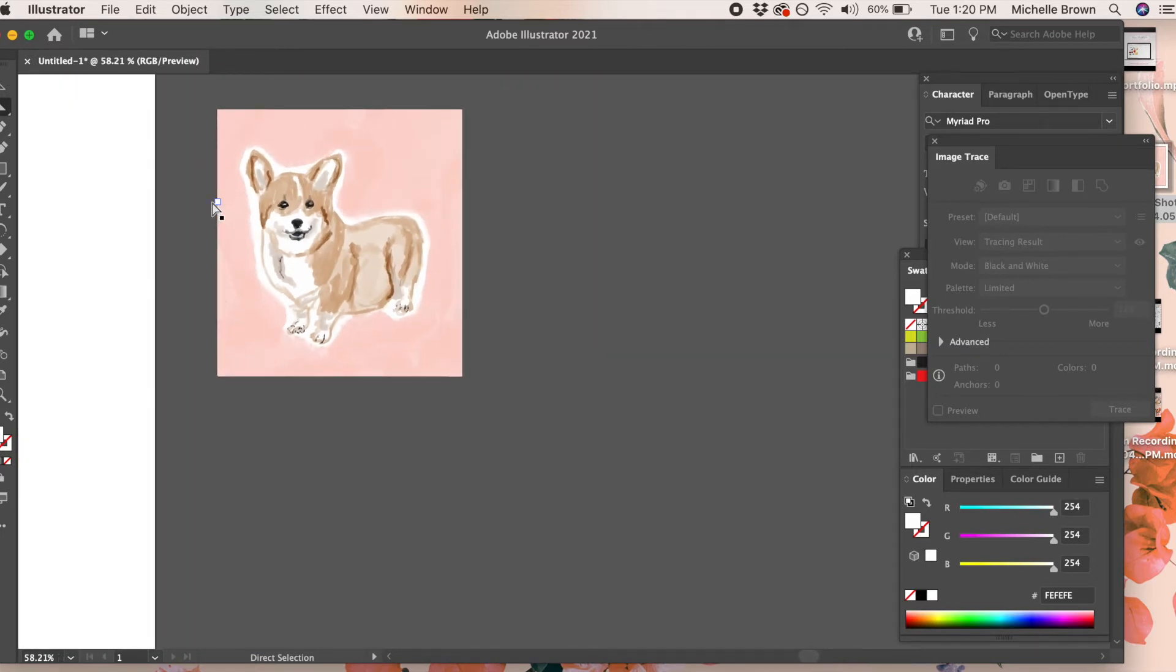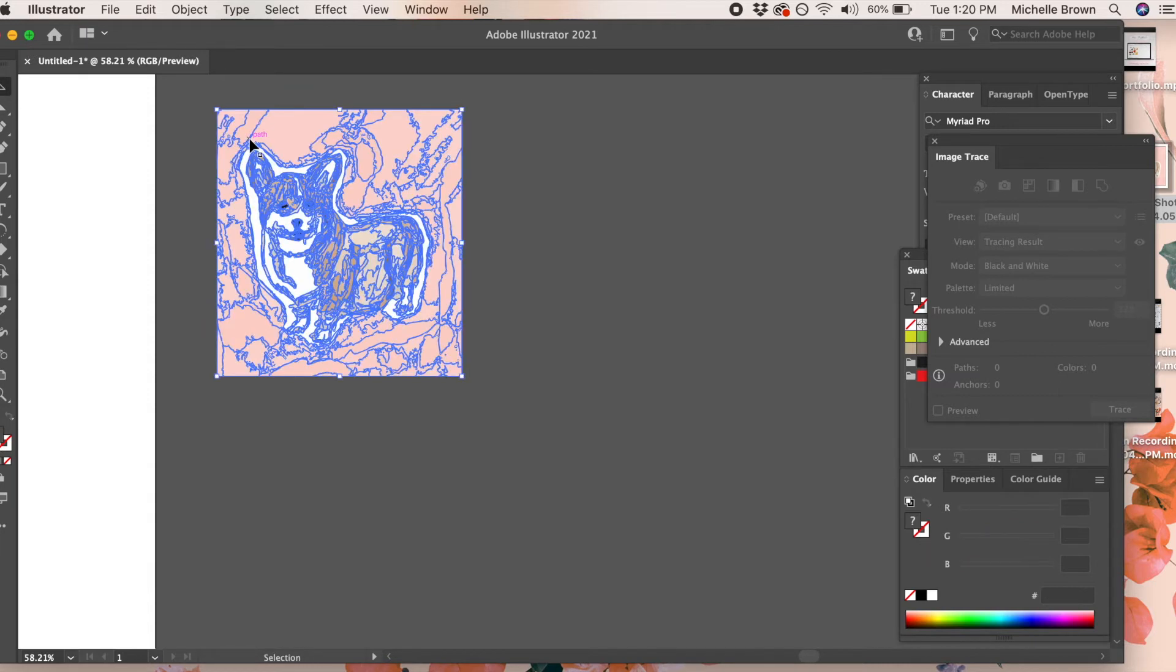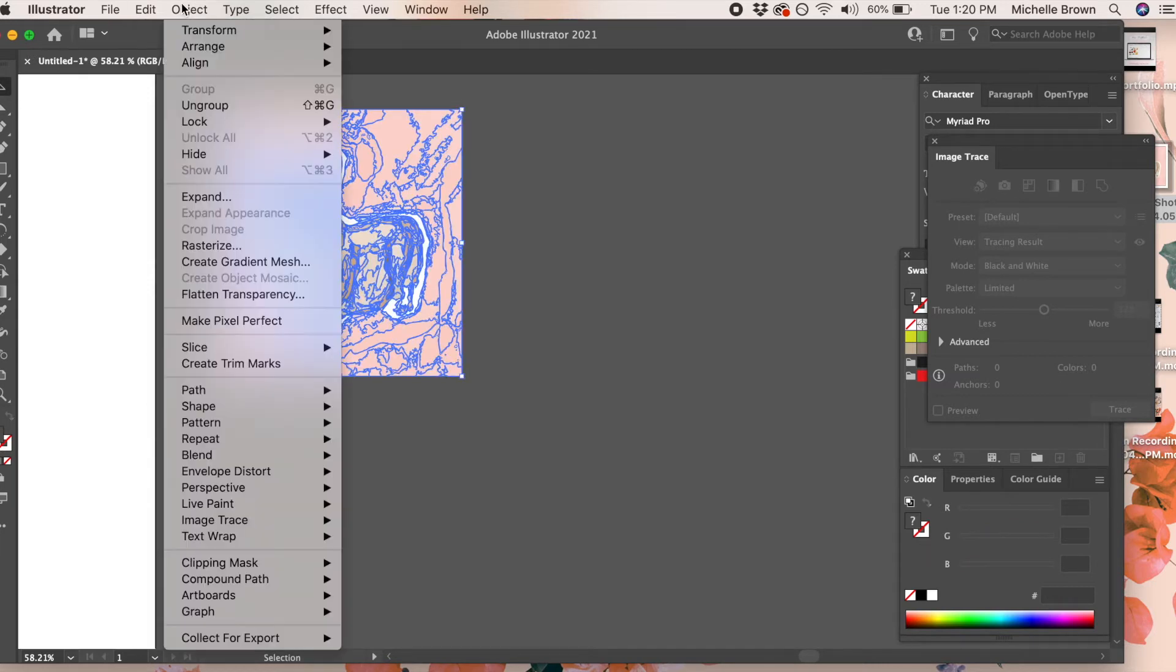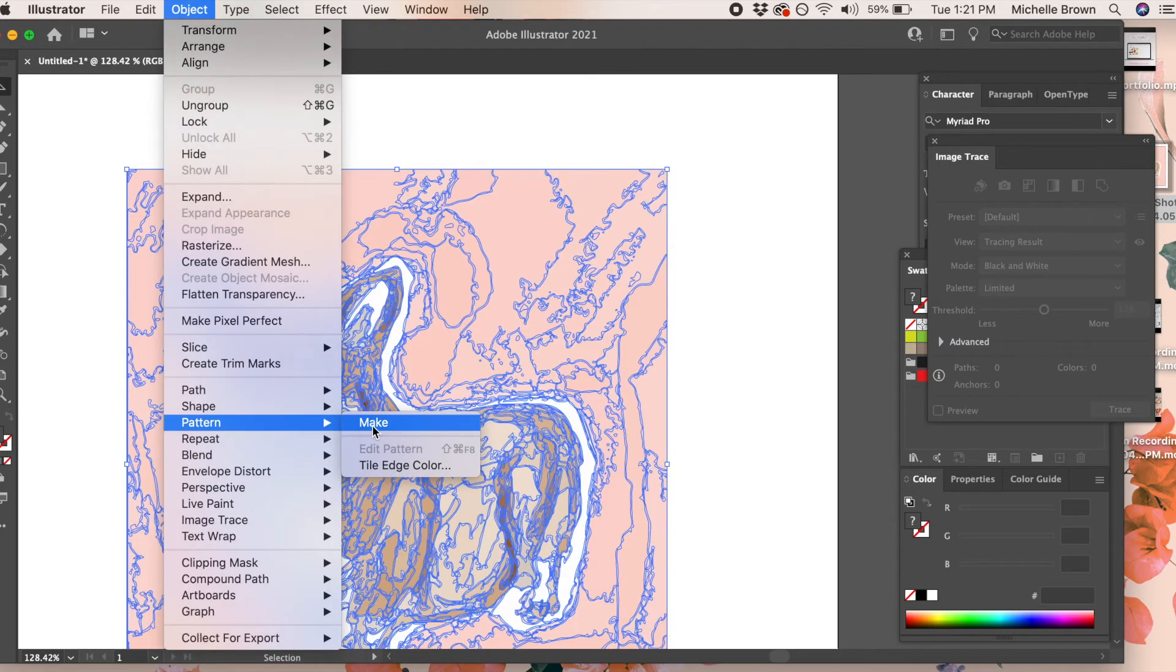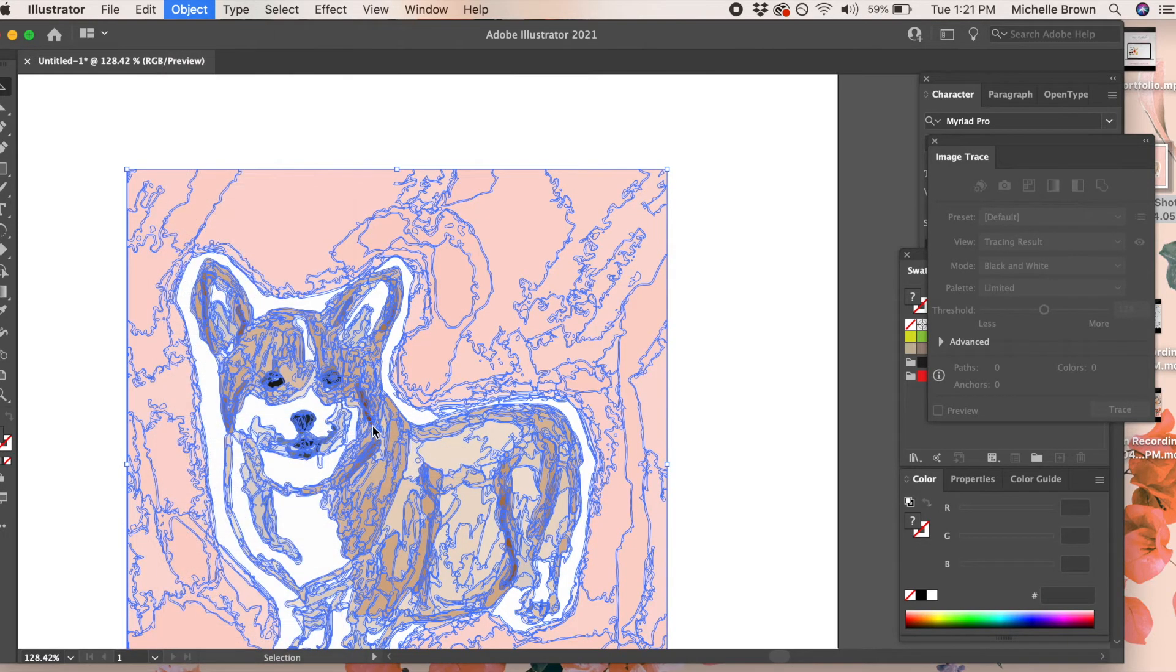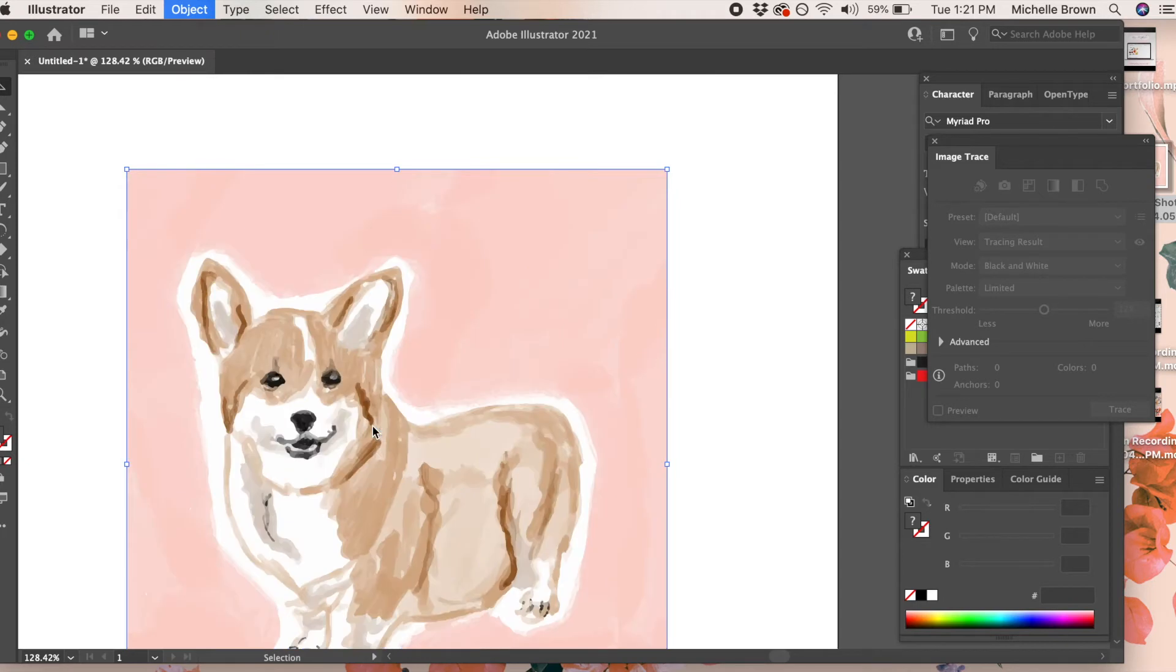Then you select your art again, go up to the object menu, and select pattern make. This will bring you into the pattern menu.